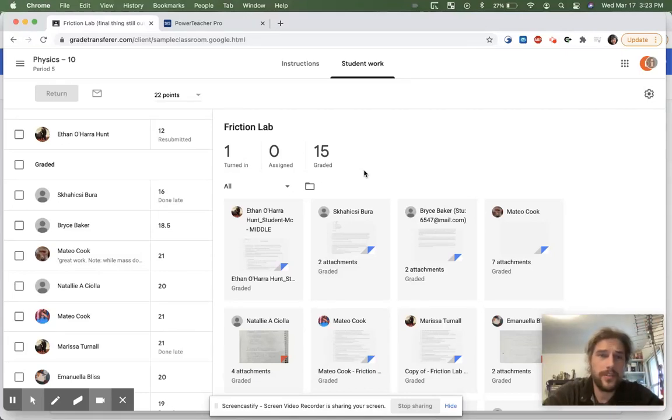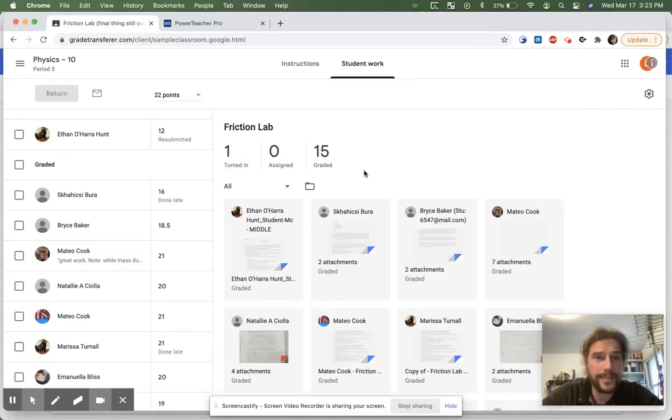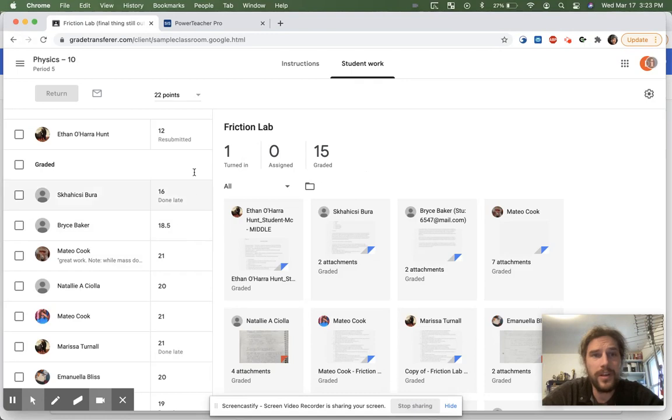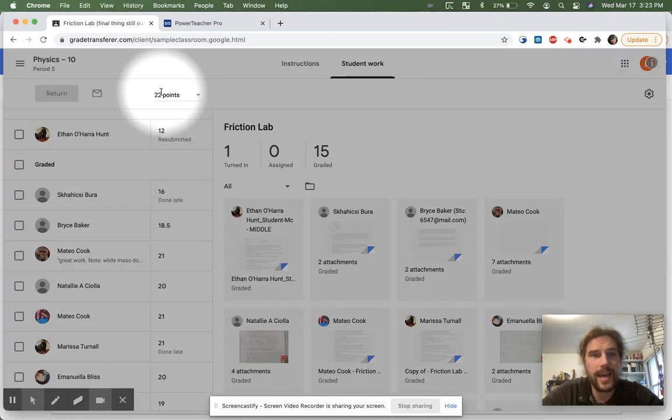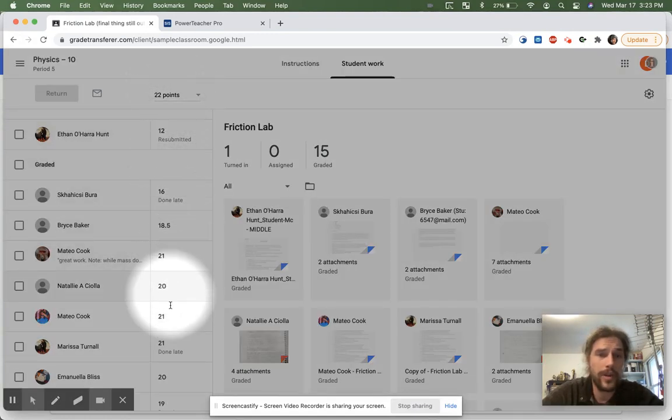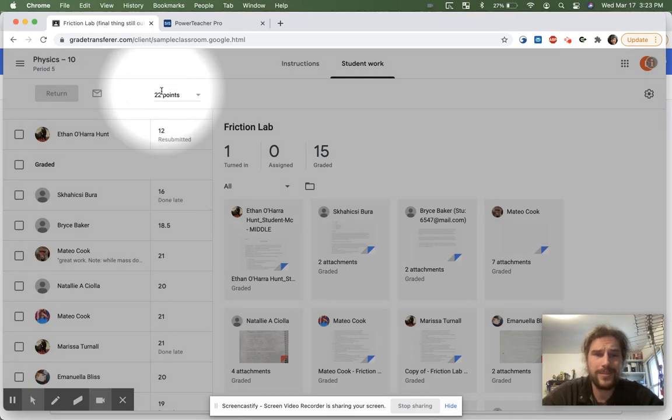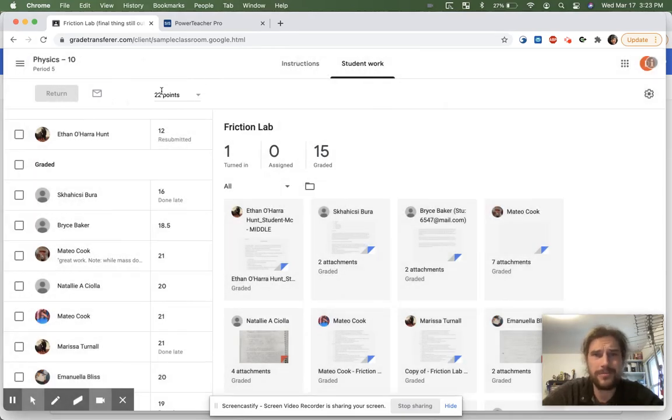Hey teachers, in this video I'll show you how you can scale your grades down because very often you give a quiz out of 22 points and you grade it, and then you realize, well, maybe they weren't ready.